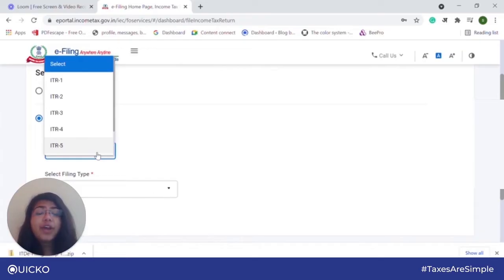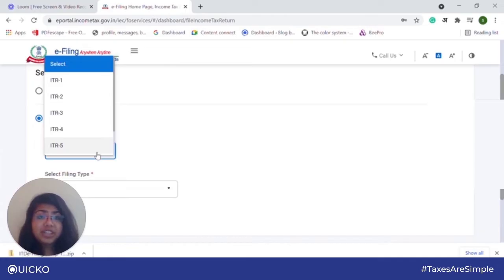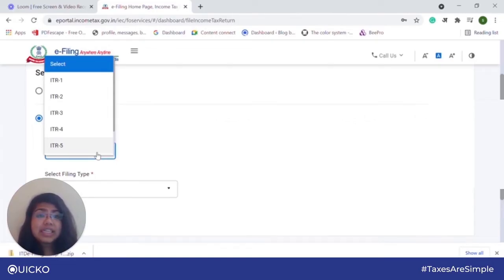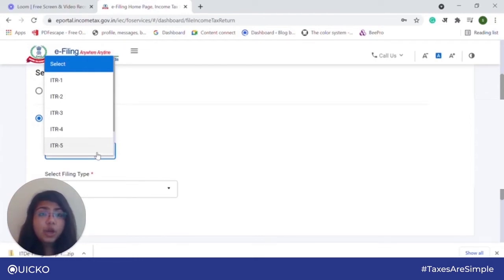ITR 2 is for individuals and Hindu undivided families who do not have any business or professional incomes. It is usually filed by taxpayers whose main source of income is through capital gains, or by taxpayers whose residential status is NRI. ITR 3 is for individuals and Hindu undivided families who have income from business and profession, and also in cases where tax audit is applicable.